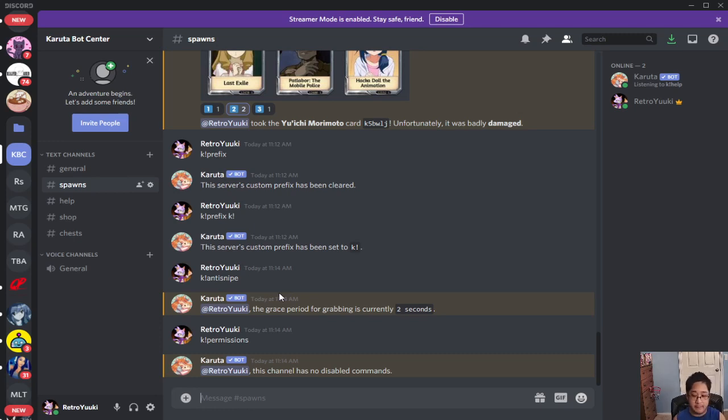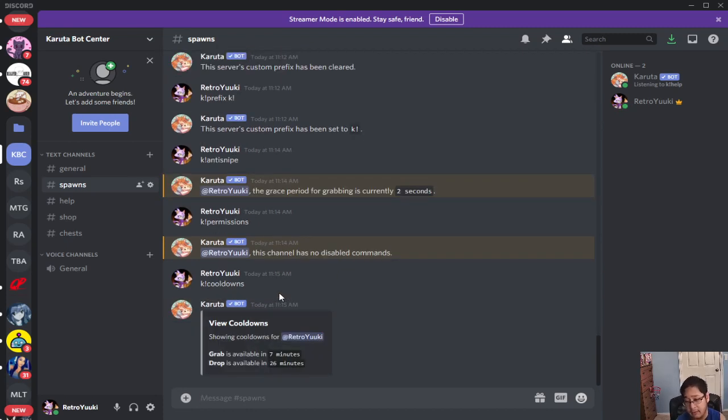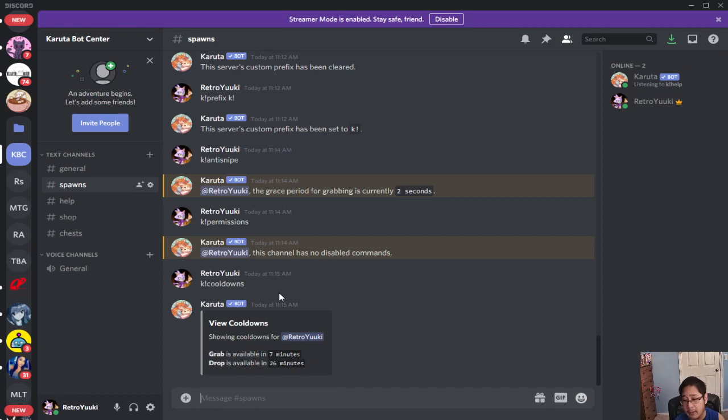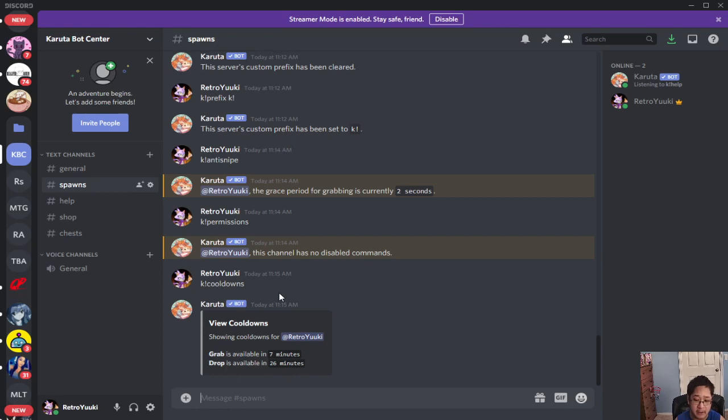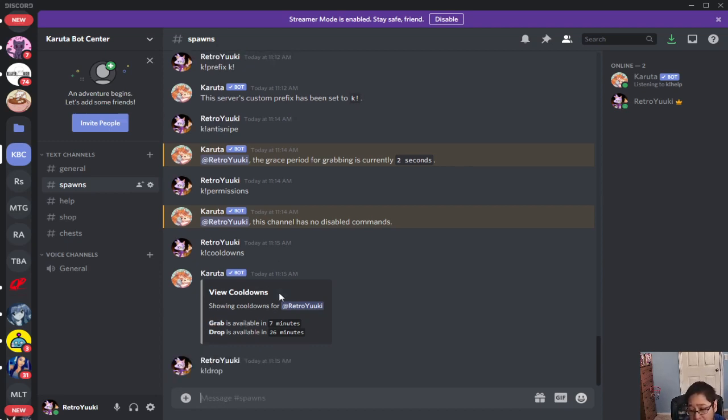Now let's talk about info information commands for you guys. K cooldowns is going to tell you how many minutes you're going to have to wait for a grab and a drop. A grab is when you get a character, a drop is when there's going to be a new drop automatically dropping for you guys in the server. So if you use K drop you're doing it by yourself, but the next drop is 26 minutes before you can drop more cards.